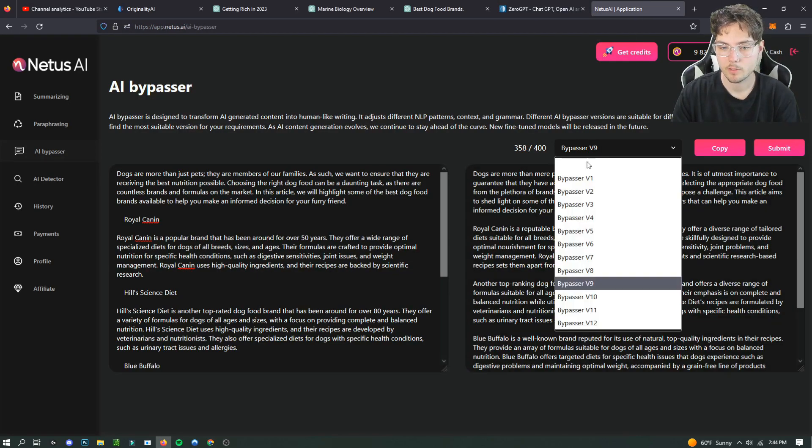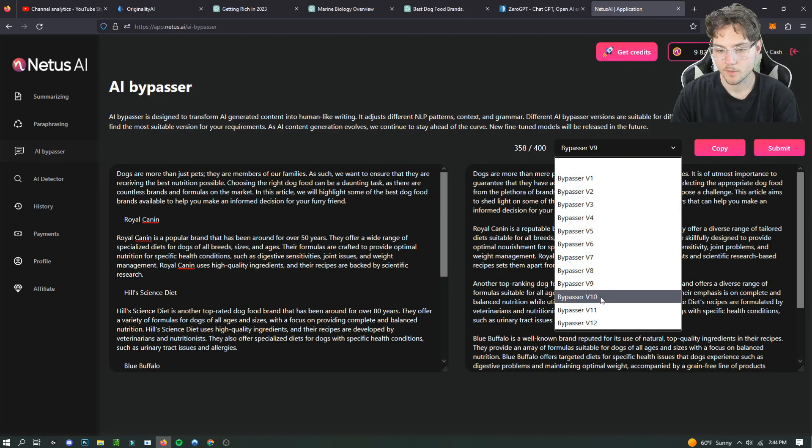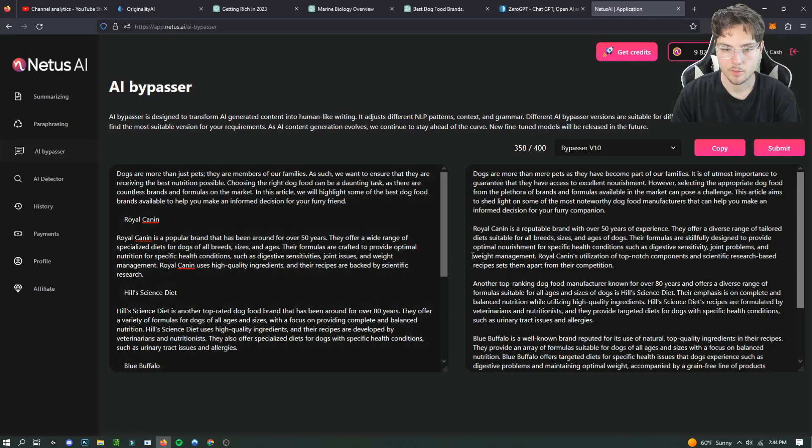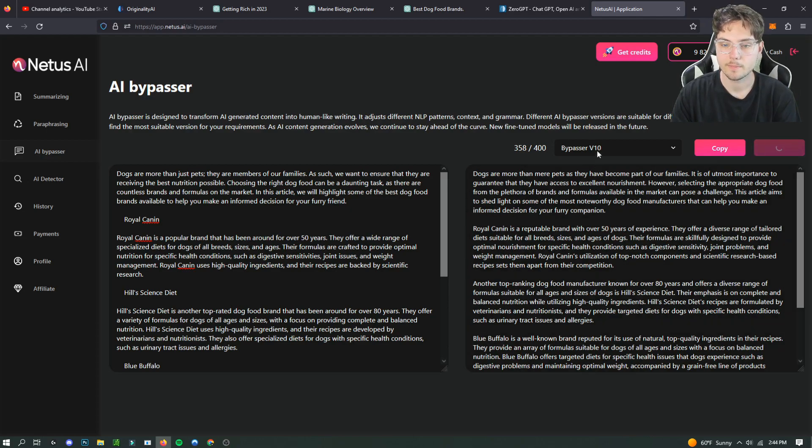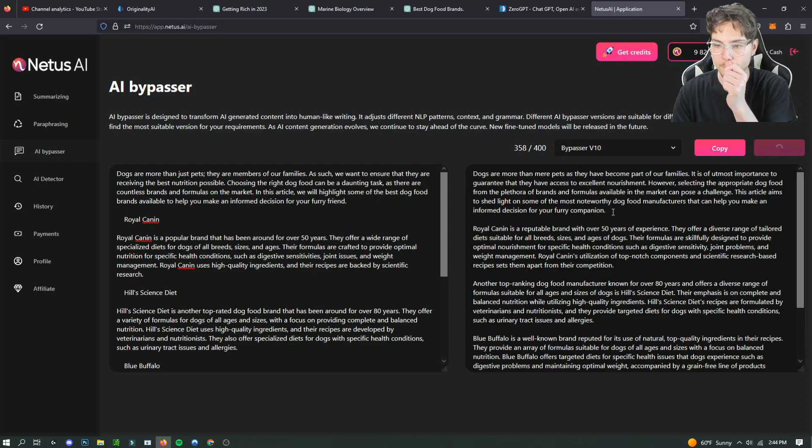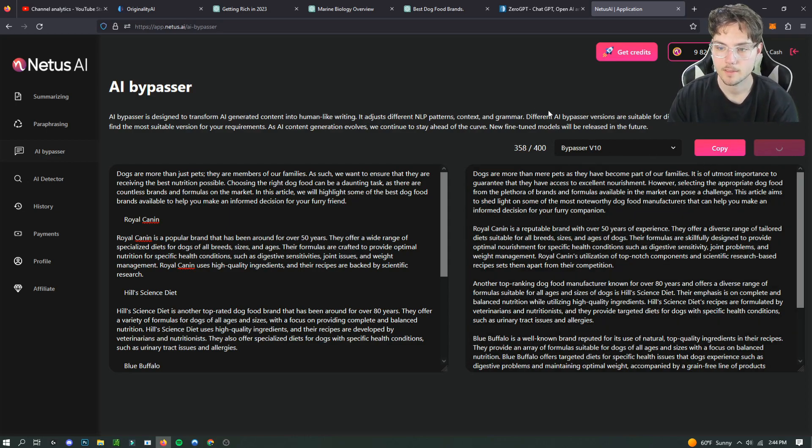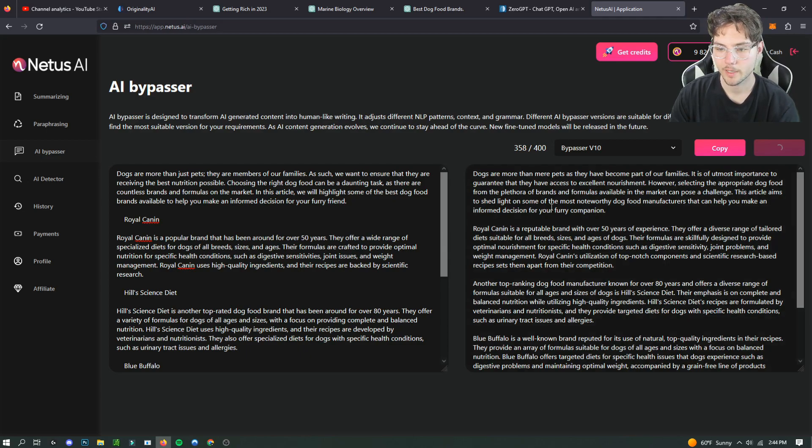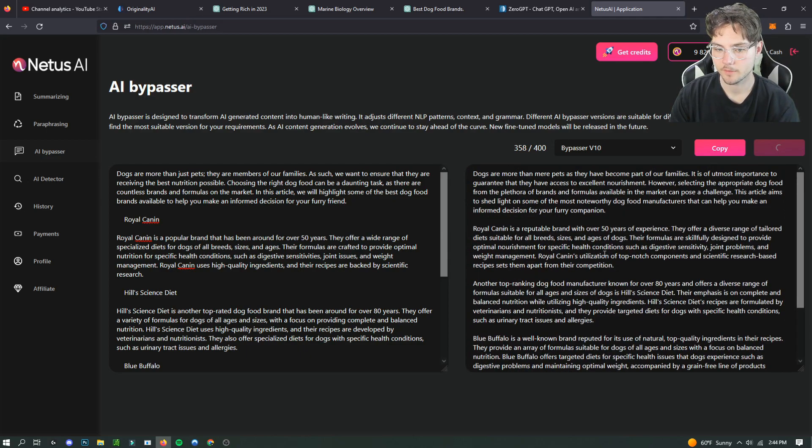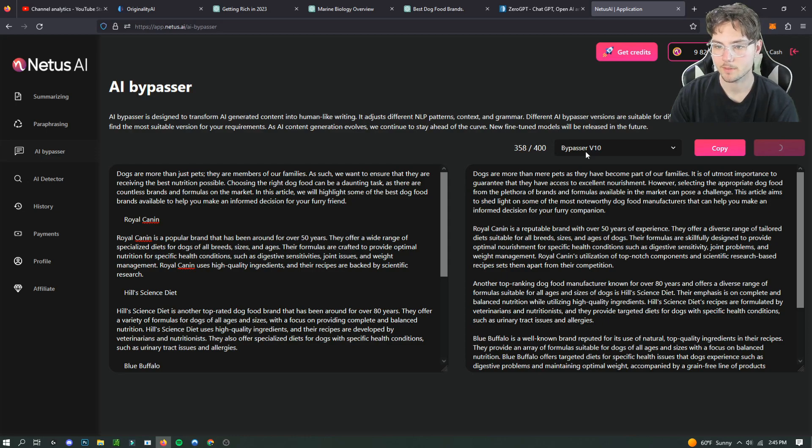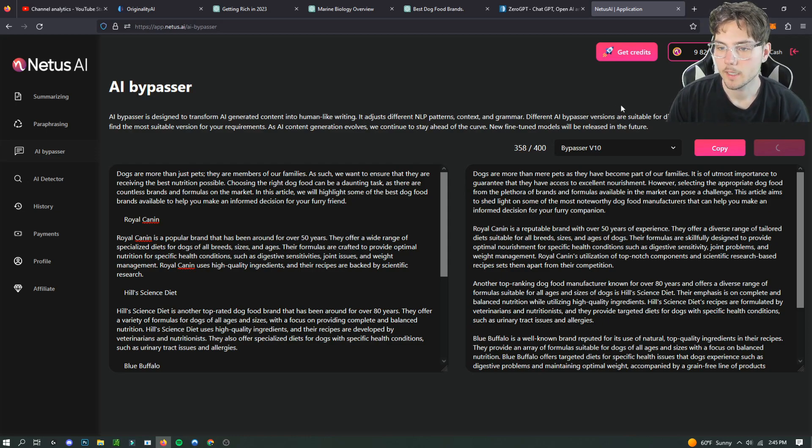But I'm gonna show you guys real quick what you can do. If you think that you could get a better score on the AI detection test then you just change it. So I changed it from 9 to 10 and we're gonna see how much of a difference it makes. It should rewrite it a different way because they all have different formats that they do for each bypasser.